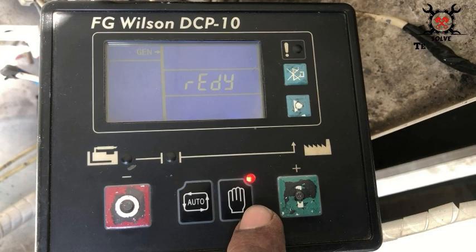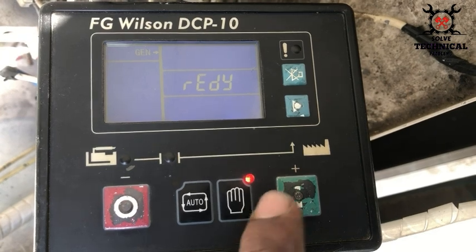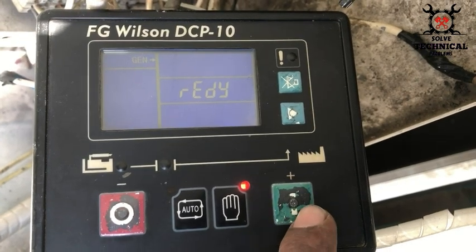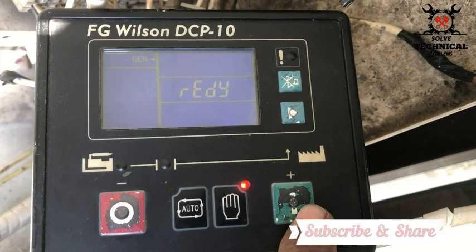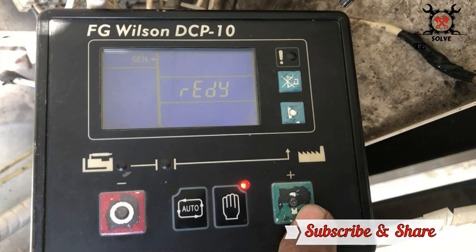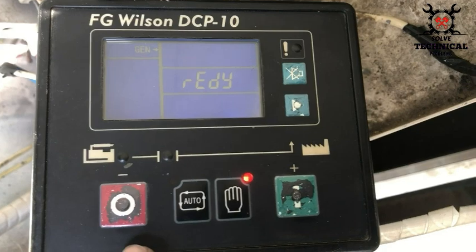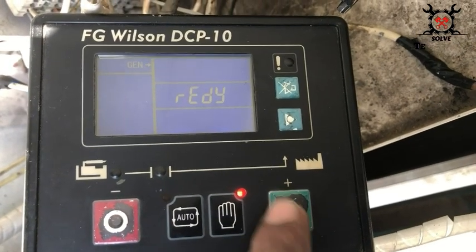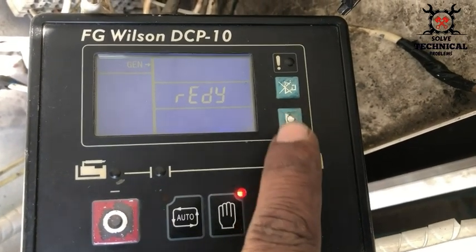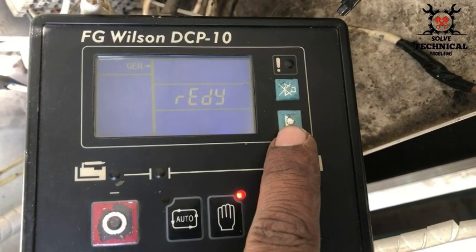Next is the Manual button. With the help of this you can switch to manual mode and start the engine. This is the Start button. With the help of this you can also increase the value while setting the parameters. The green button works to increase the value and the red button to decrease the value.